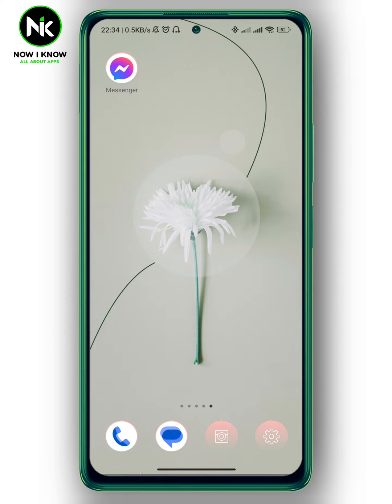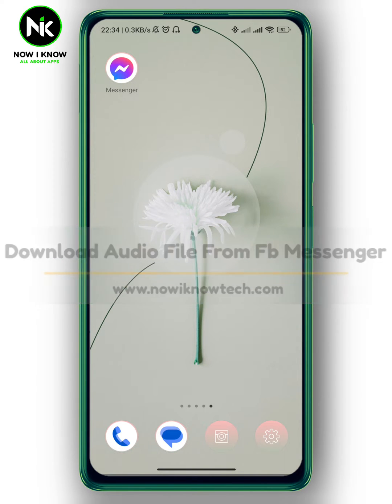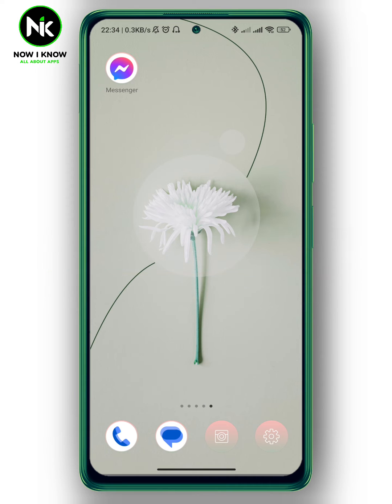Hi, it's Nina. Hello and welcome again on the Now We Know channel. In today's video, I'm going to ask the question: can you download an audio file from Facebook Messenger? So let's get started.